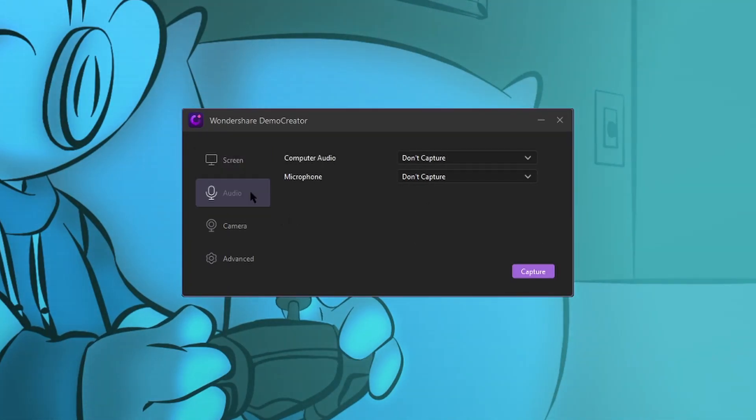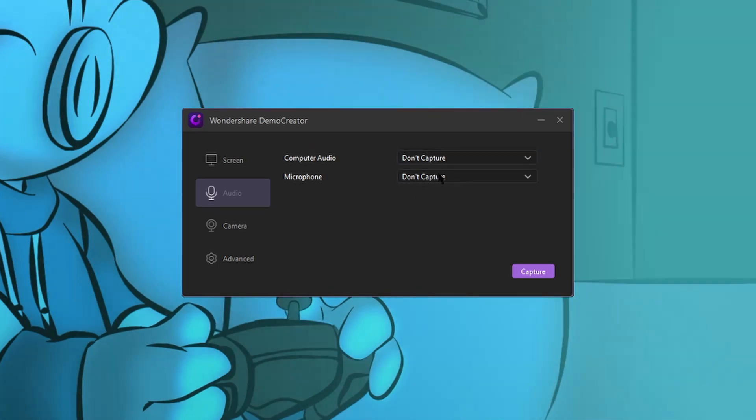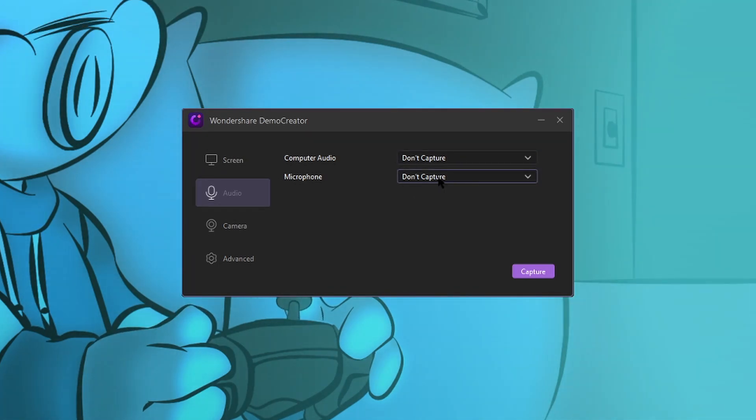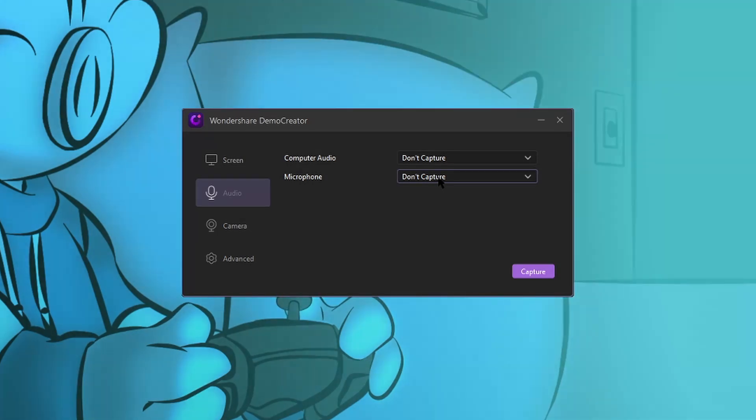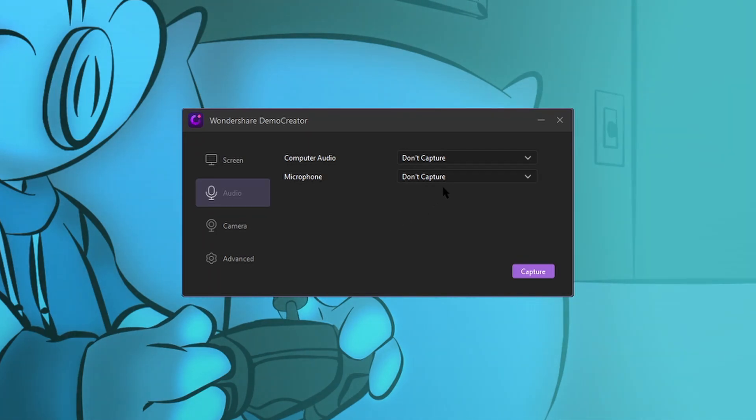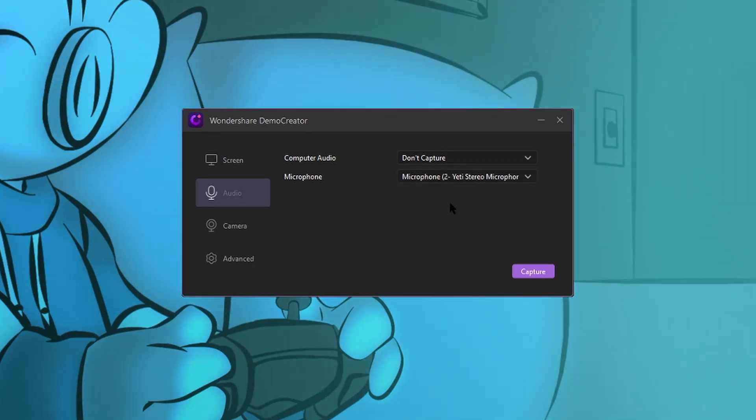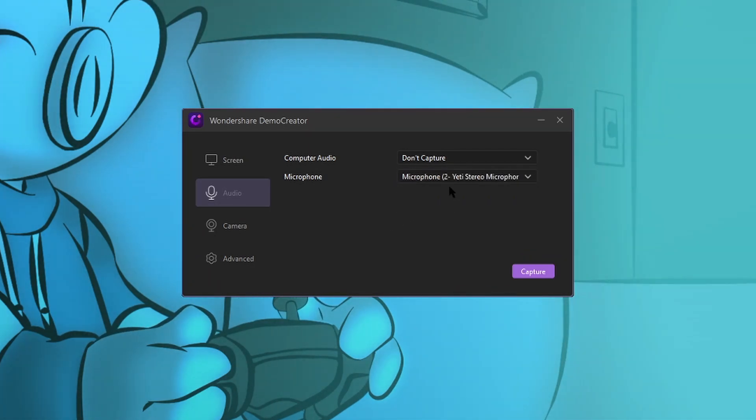I'm going to head to the audio section. If you're capturing a game, you're going to want to capture your computer audio and your microphone so you can get the sounds of the game and your commentary in the same video. I'm not recording a game at the moment, so I just need my microphone. I'm going to hit Yeti microphone from the drop down menu.